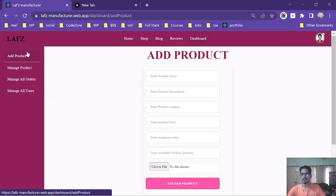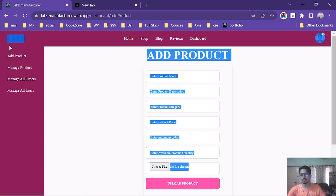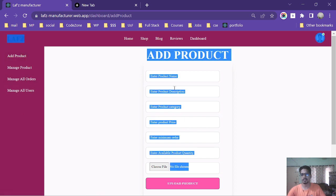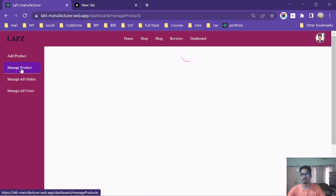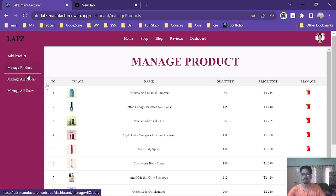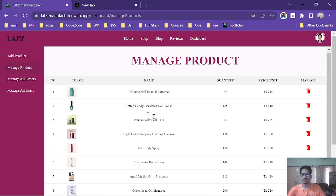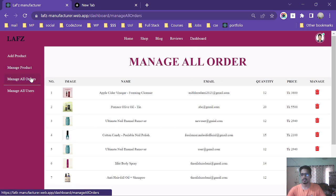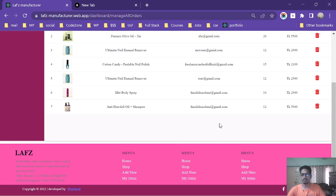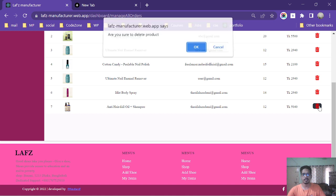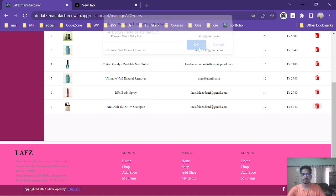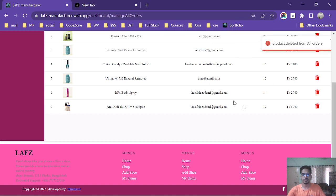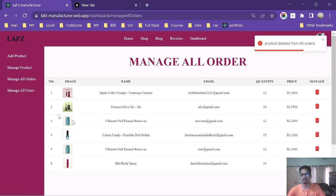This is add product page, this is manage product page, this is manage all orders. An admin can delete any orders by clicking the delete button and the orders.